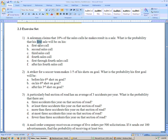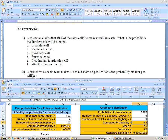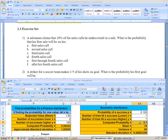On the first sales call there's a 10% chance. You can do this on Excel on the binomial sheet where it says geometric — scroll to the right, put in a P of 0.1, and we're saying first sales call, so the X and the Y are both 1, and the computed probability is 0.1. It also gives you the mean, variance, and standard deviation.